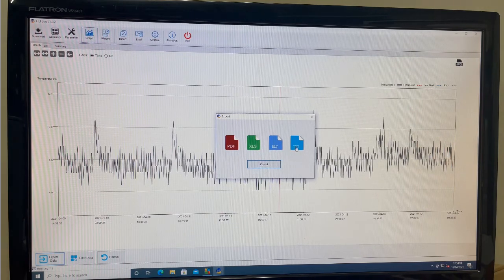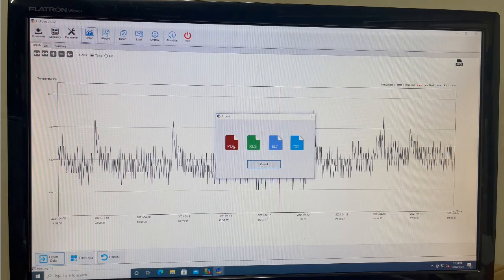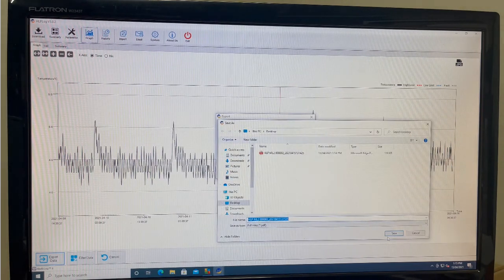When an option is selected, it will ask you where you want to save the file. Once saved, a confirmation will appear on the screen.